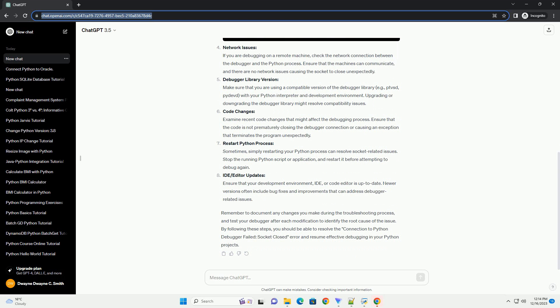Check Debugger Configuration: Ensure that your debugger configuration is set up correctly. Verify that you are using the correct port and host settings. If you're using an IDE like VS Code, PyCharm, or another debugger, review the debugger settings to make sure they match your project configuration.